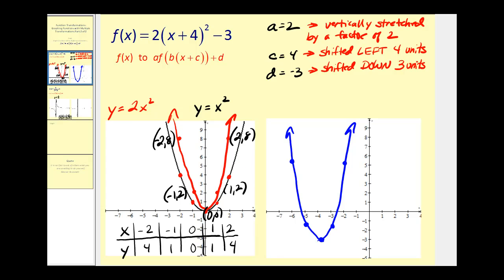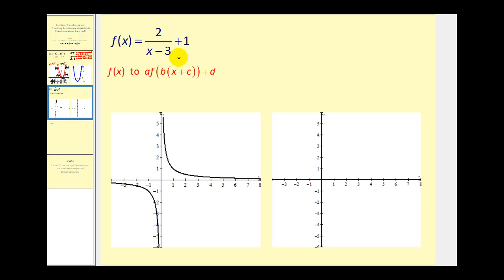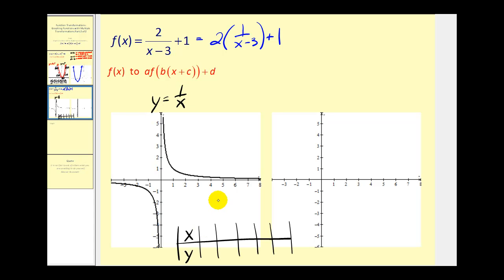Let's go ahead and try another one. In this last example, it might be more difficult to recognize the parent function, but we could rewrite this as two times one over x minus three plus one. So our parent function is going to be y equals one over x. So if x is equal to one, y would be one. If x is equal to one half, one divided by one half, y would be two.